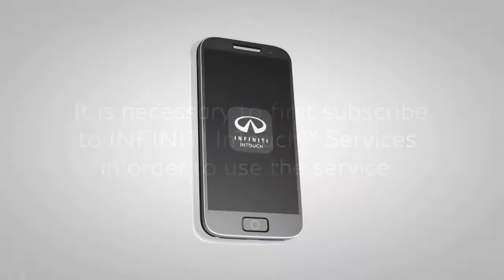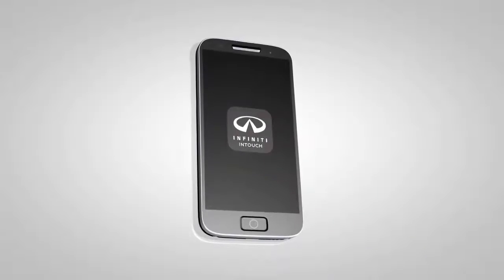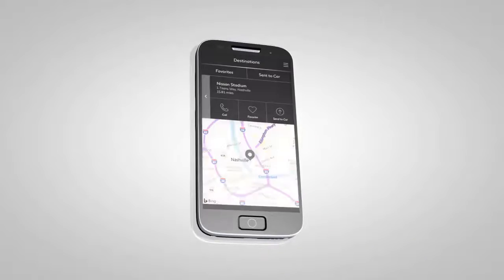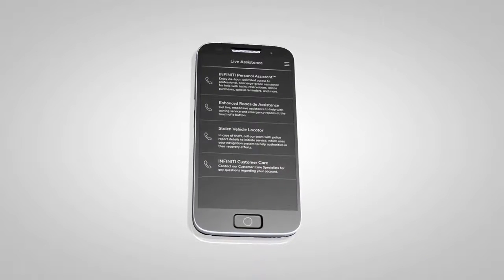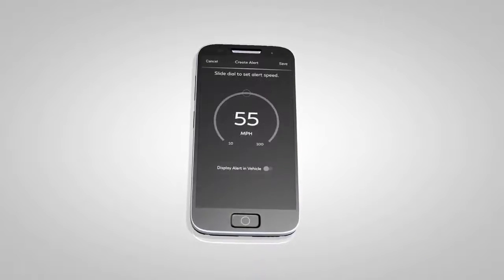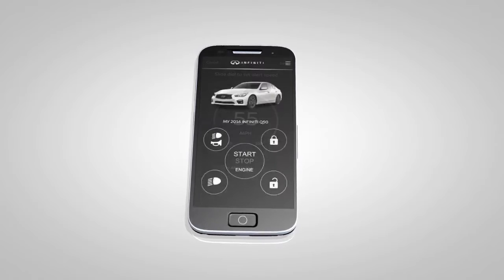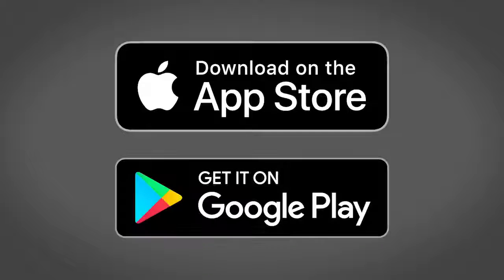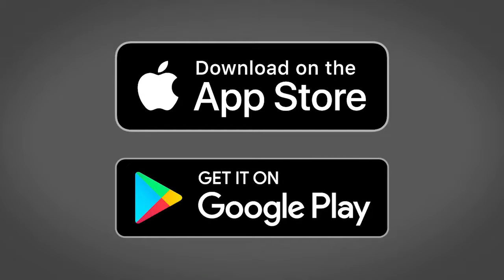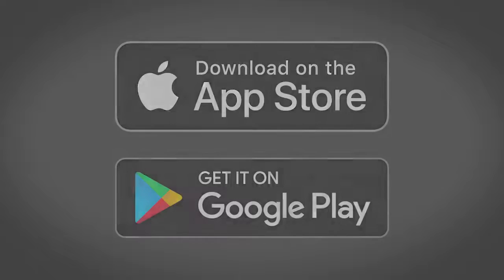Once enrolled, select Infinity InTouch services are also available through a companion app for iPhone and Android smartphones. To download, visit the Apple App Store or Google Play Store.